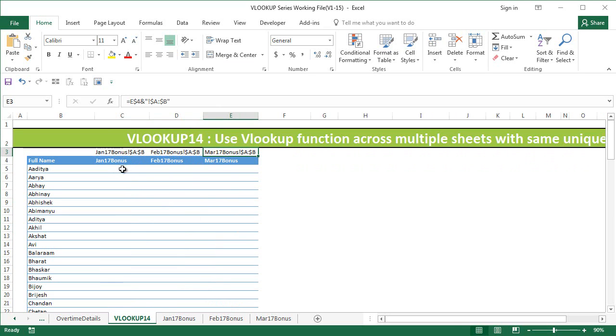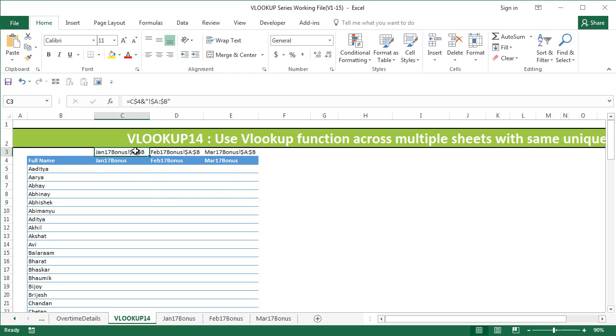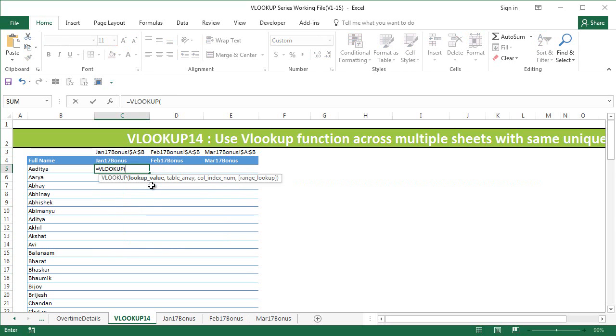The magic that we are going to use here right now is that we're going to use INDIRECT function to take the range from here and then extract the table area out of it. It's going to be equals VLOOKUP, the lookup value is going to be Aditya, comma, the table array.